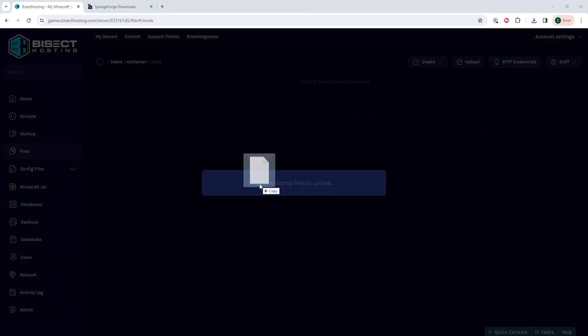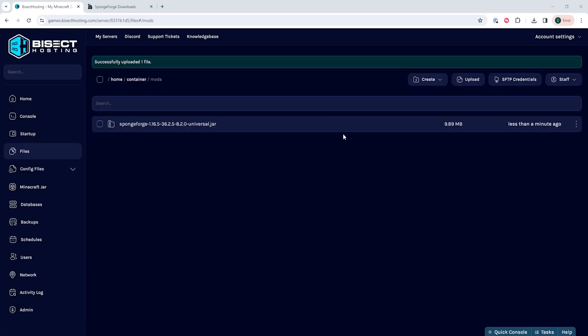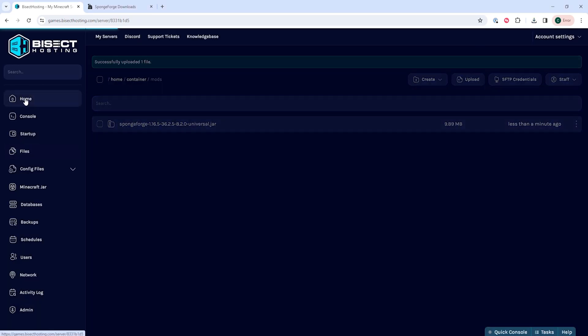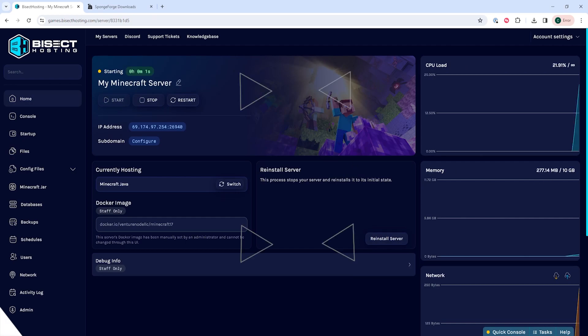And within this folder, we're just going to drag that .jar file from the Sponge Forge into this folder. Once that's uploaded, we can go back to the home tab, start our server, and we'll have installed Sponge Forge on our Minecraft server.